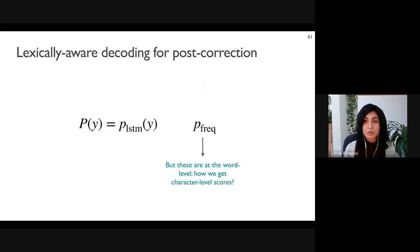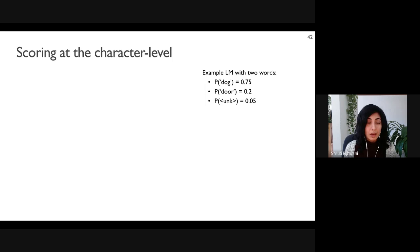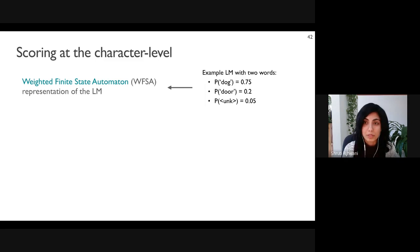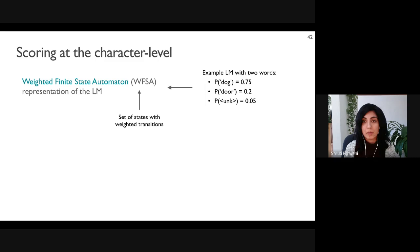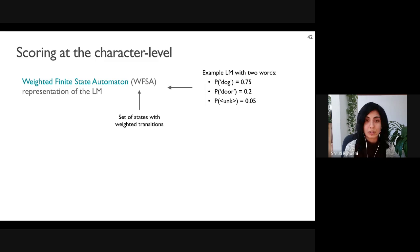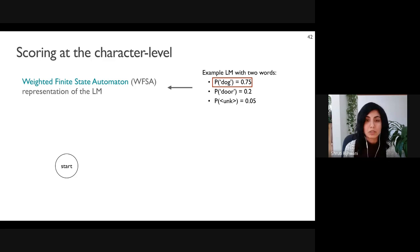We now have frequency probabilities from the unigram language model, acting as a weighted lexicon. This information is combined with the neural decoder in a process we call lexically-aware decoding. However, the probabilities from the unigram language model are at the word level, while decoding for post-correction is at the character level. To bridge this, we represent the word frequency language model with a Weighted Finite State Automaton, or WFSA. A WFSA is a set of states with transitions between them — each transition accepts a character and has a score associated with it.